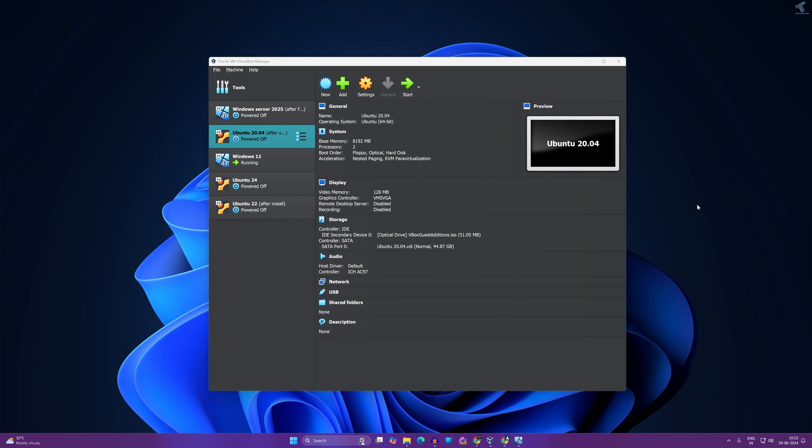Hi guys, welcome back to my channel Technology. Today in this video tutorial I will show you how to access your Ubuntu machine under VirtualBox from your LAN local area network, so just follow me.